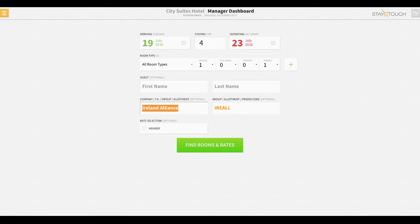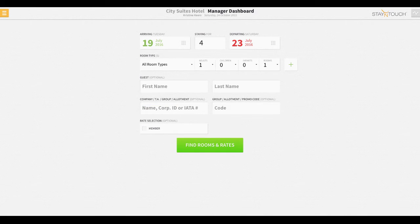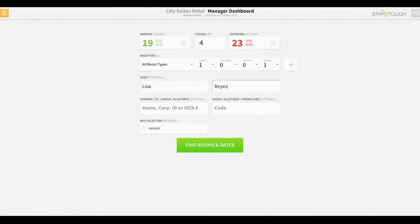However, for this example, we'll remove those details and start by checking in a guest with just their stay dates and first and last name.